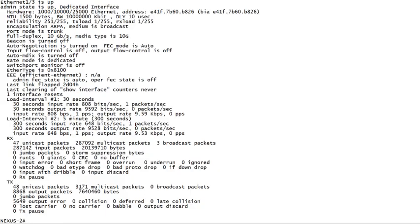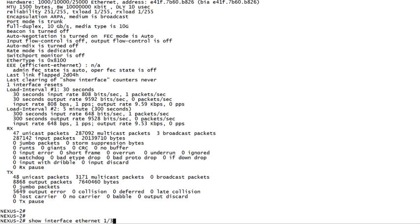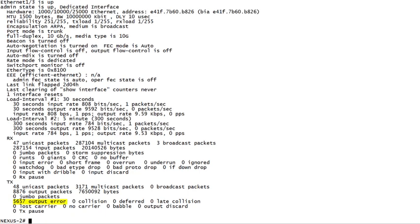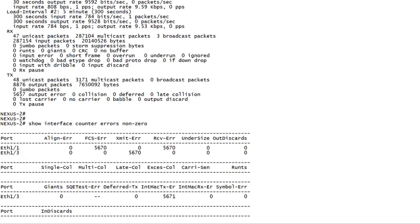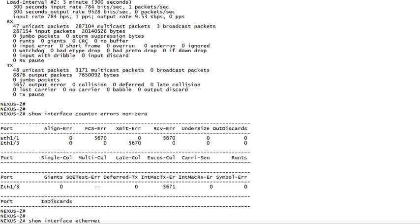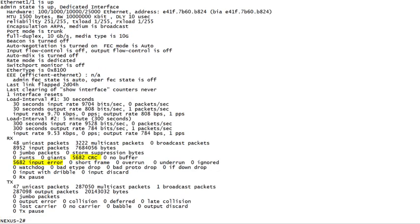We look at interface Ethernet 1.3 that connects to the server, and we see output errors present. Checking the counters again, we see that these errors are in fact increasing. To help us diagnose where the errors are coming from, we check the output of show interface counters errors non-zero. Here we see the output errors again on ETH 1.3, but we also see that we're receiving errors on Ethernet 1.1. Checking Ethernet 1.1 directly, we see that these are CRC errors.